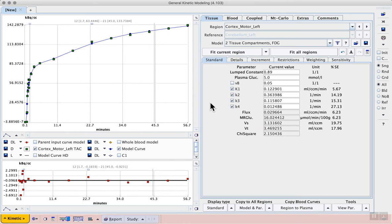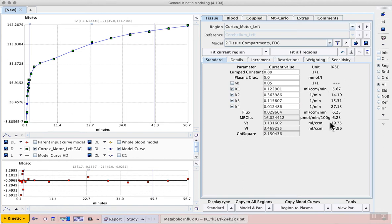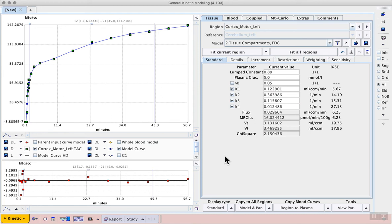Using iterative methods, PMOD finds rate constants for the model that produce the best agreement between the blue model curve and the measured PET data. Relative error in these estimates is shown to the right of the resulting rate constants and the residuals between the model and the PET curves are shown in the lower plot window.